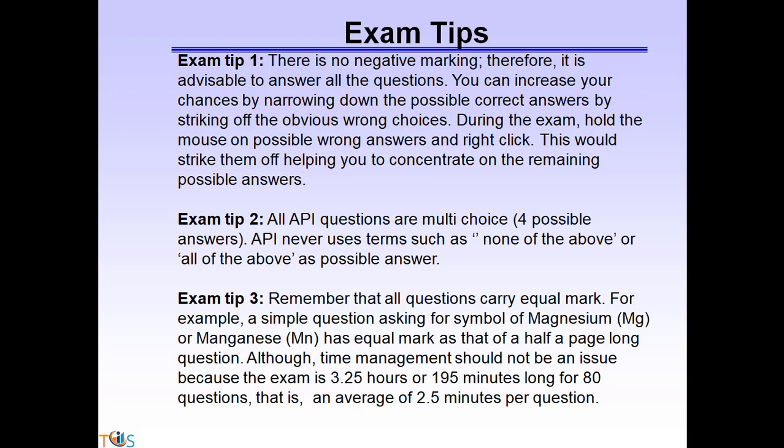Exam tips: there is no negative marking, so it is advisable to answer all questions. You can increase your chances by narrowing down the possible correct answer by eliminating obvious wrong answers. During the exam, hold the mouse over a possible wrong answer and right-click — this will strike it out, helping you concentrate on the remaining possible answers. All API questions are multiple choice with four possible answers. API never uses terms such as 'none of the above' or 'all of the above' as possible answers.